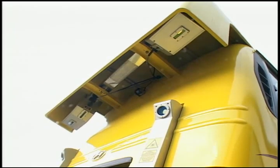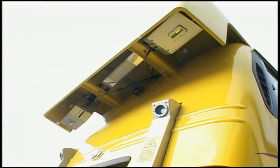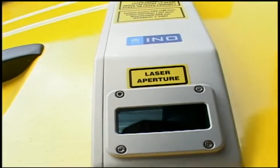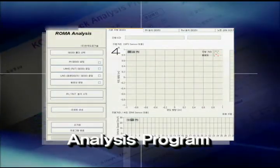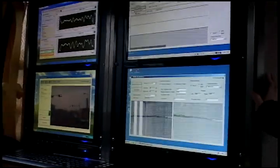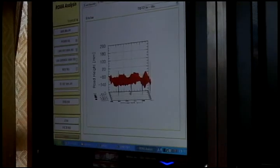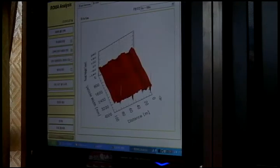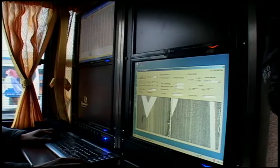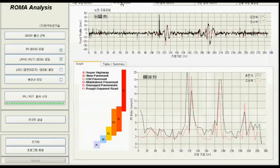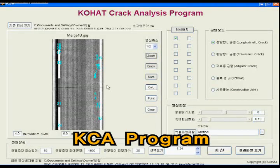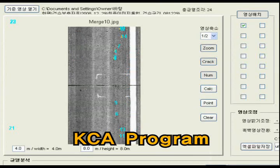All of the data can be used by laser camera and RUT system which are high technology equipment. The acquired data can be analyzed and saved to real data by the software programs which is developed by Kohat. The software programs are as follows: Roma Analysis Program, and KCA or Kohat Crack Analysis Program.